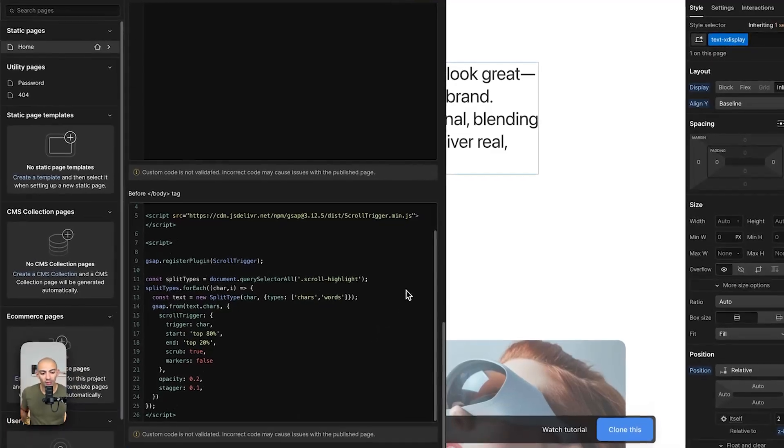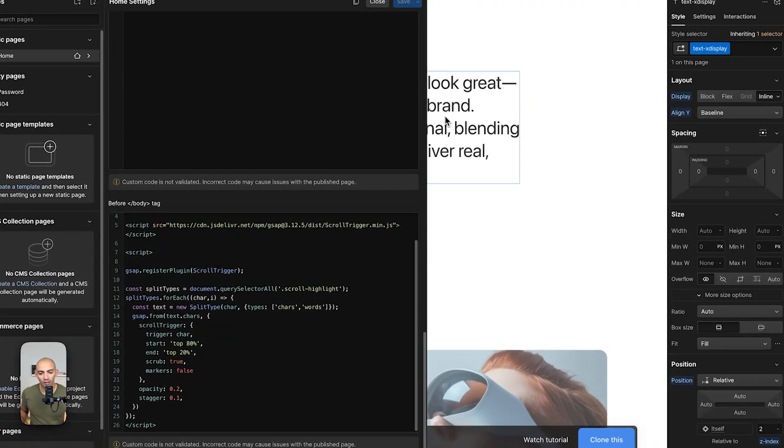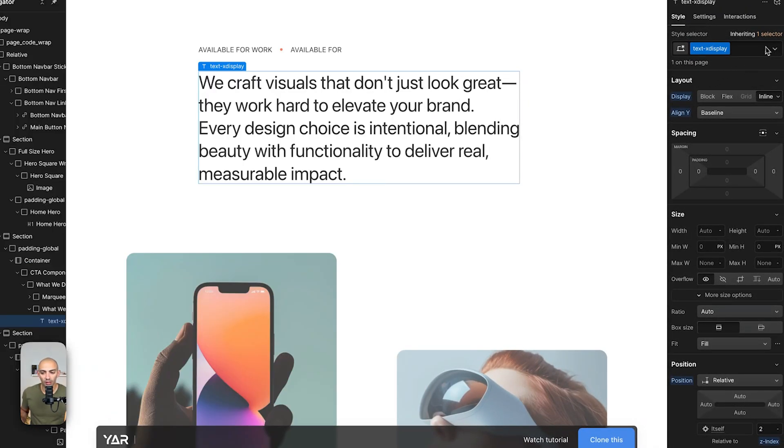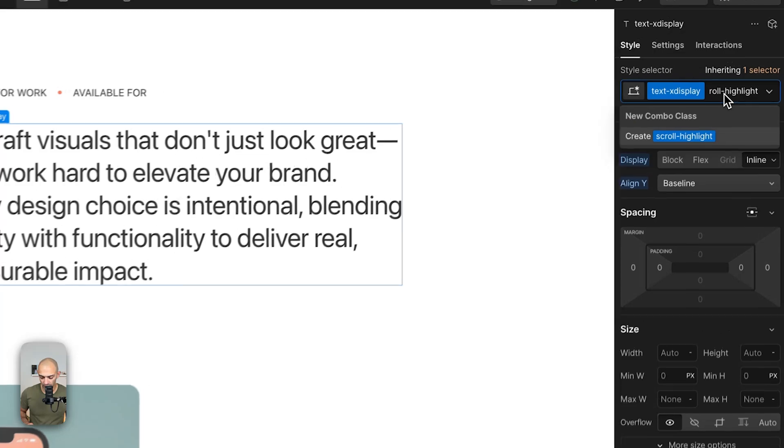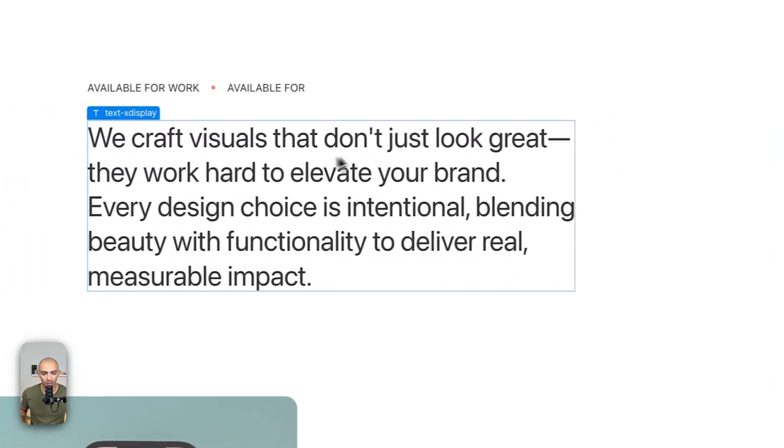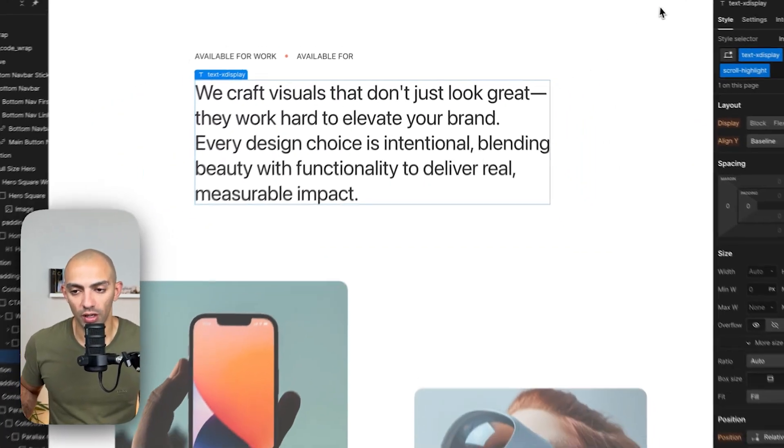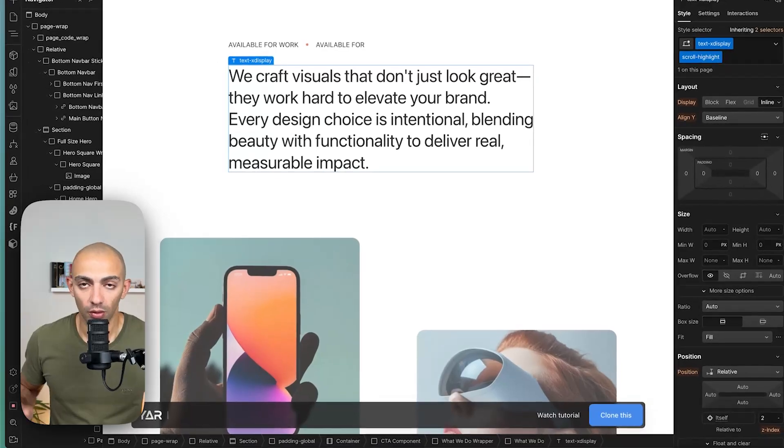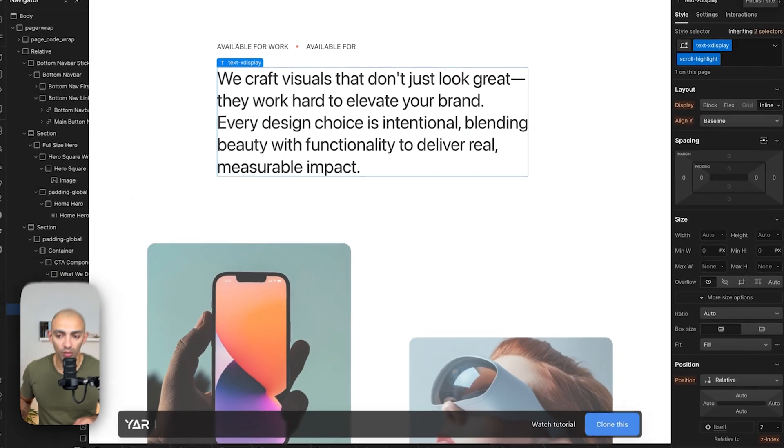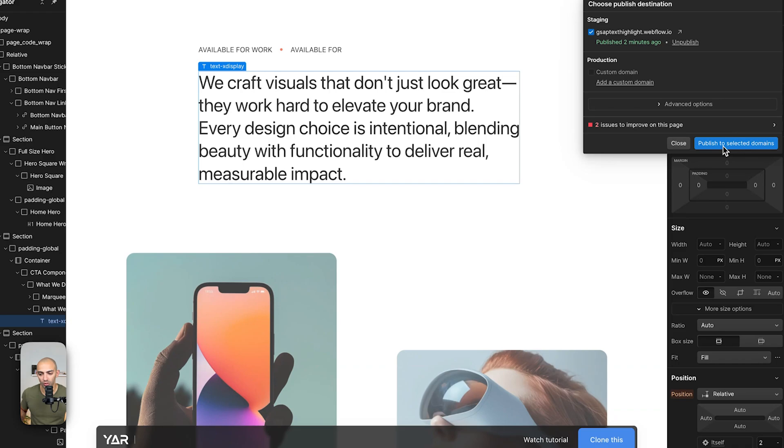Now finally we can save and then we can add the scroll highlight combo class to our text so that we specify which text to animate. Now we can add this more than once on the page and it will animate the same way but in our case we just have this.